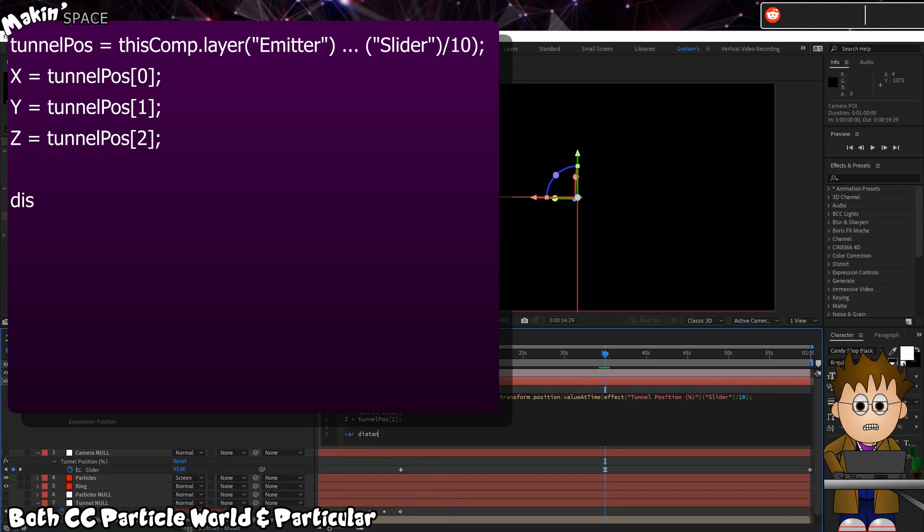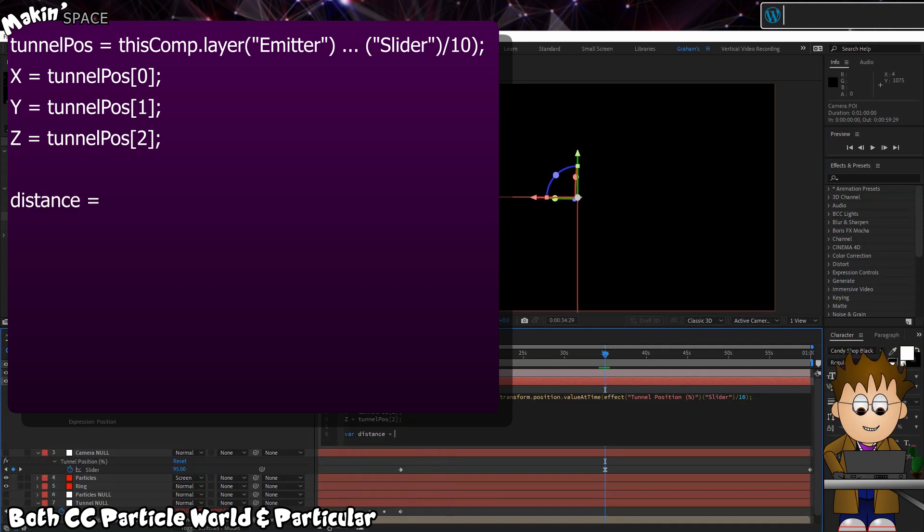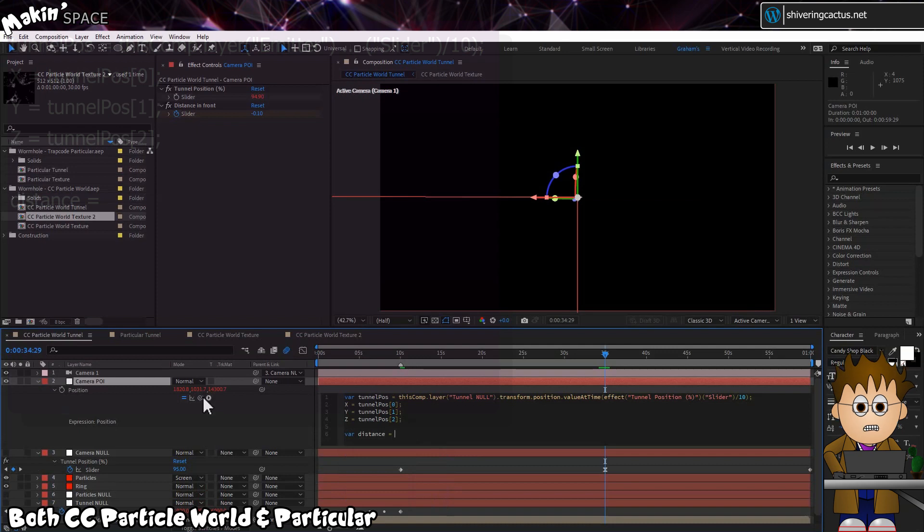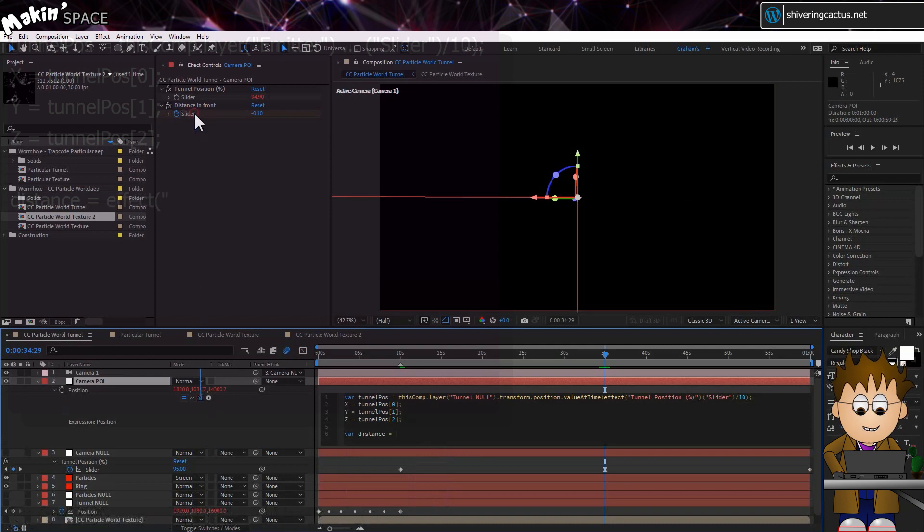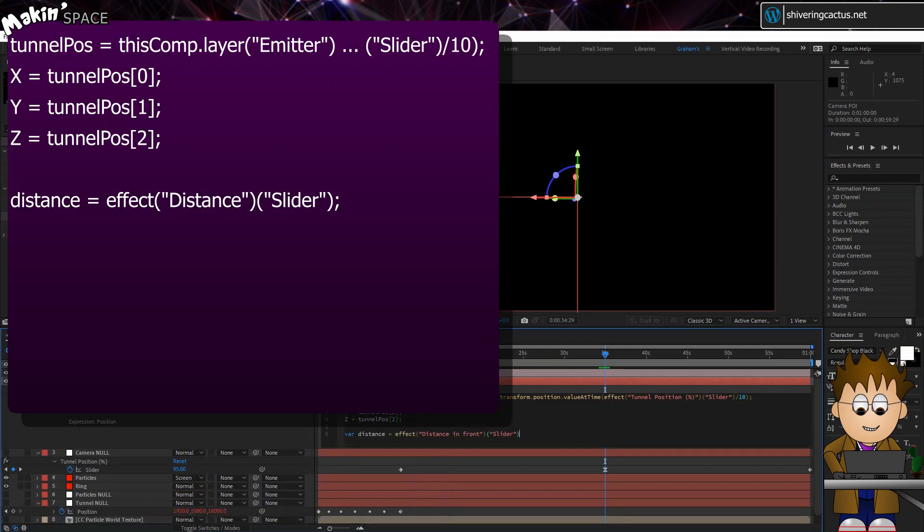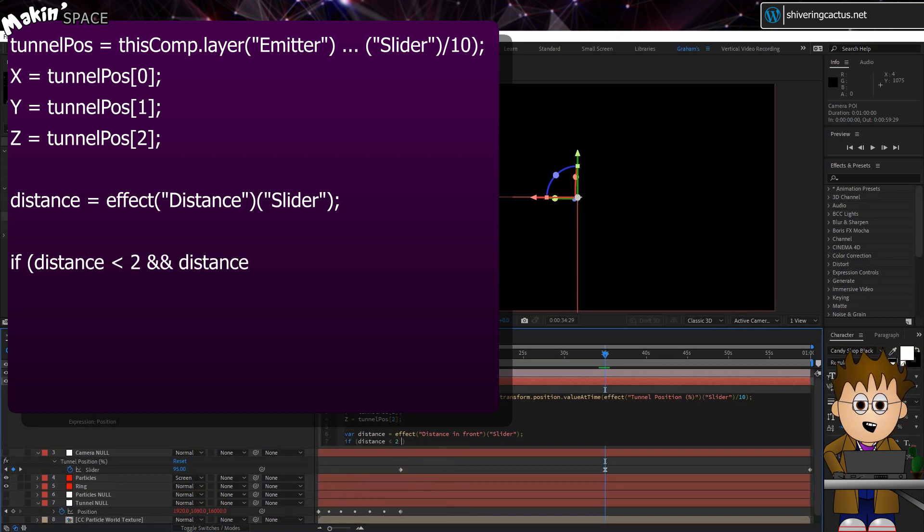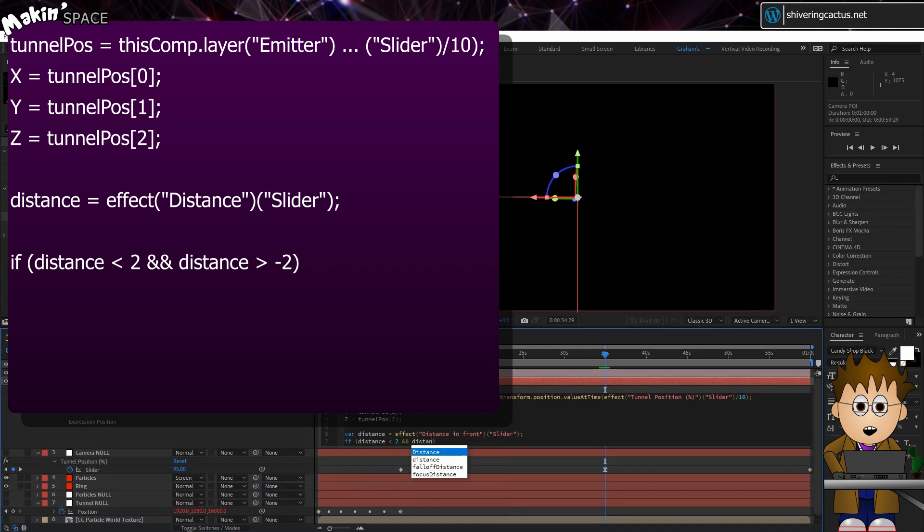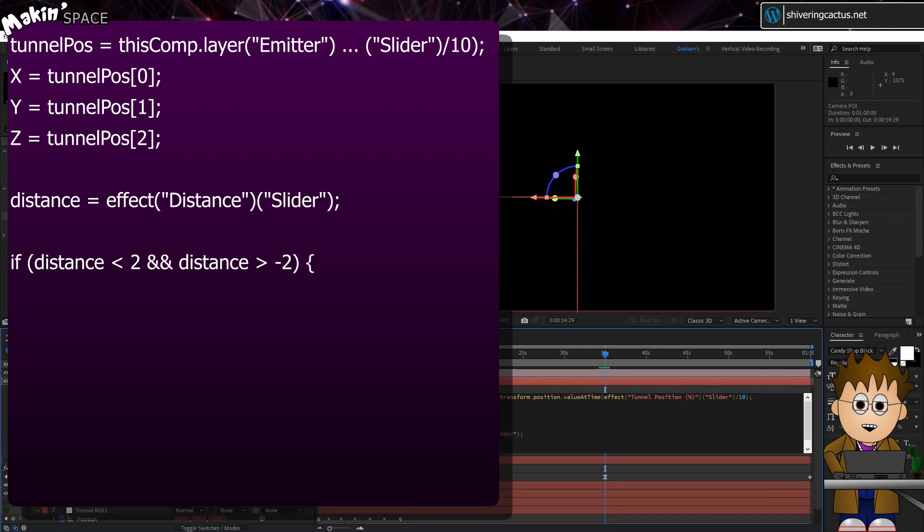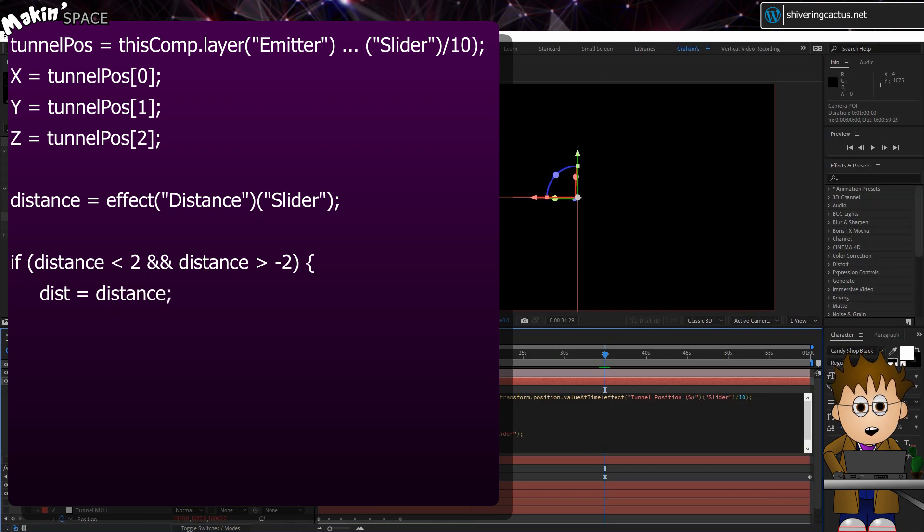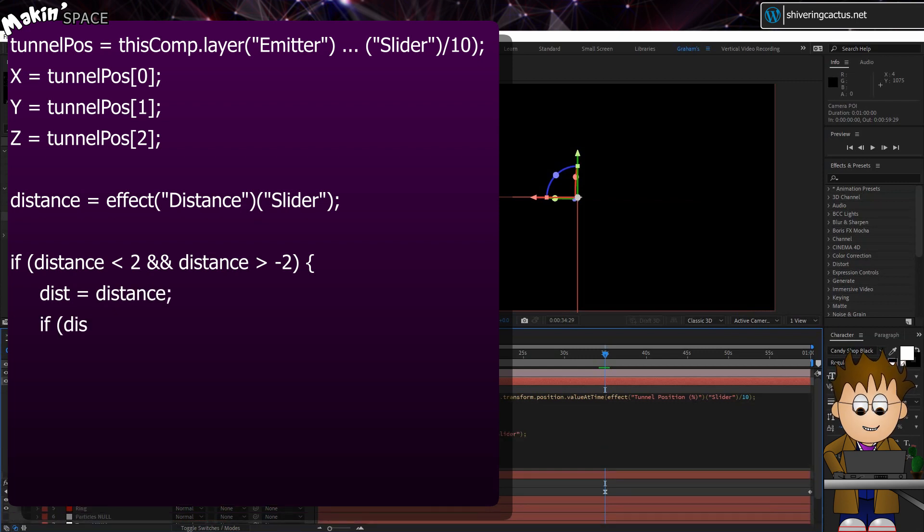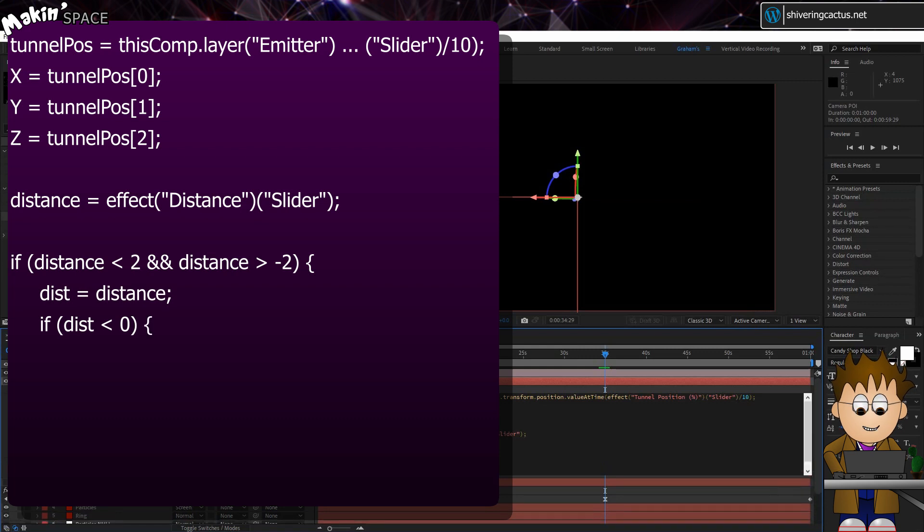Now add distance equals, and use the pickwhip to link to the distance slider. If brackets distance is less than two, and and, distance is greater than minus two, close brackets, open curly brackets. Dist equals distance. If brackets dist is less than zero, close brackets, open curly brackets.